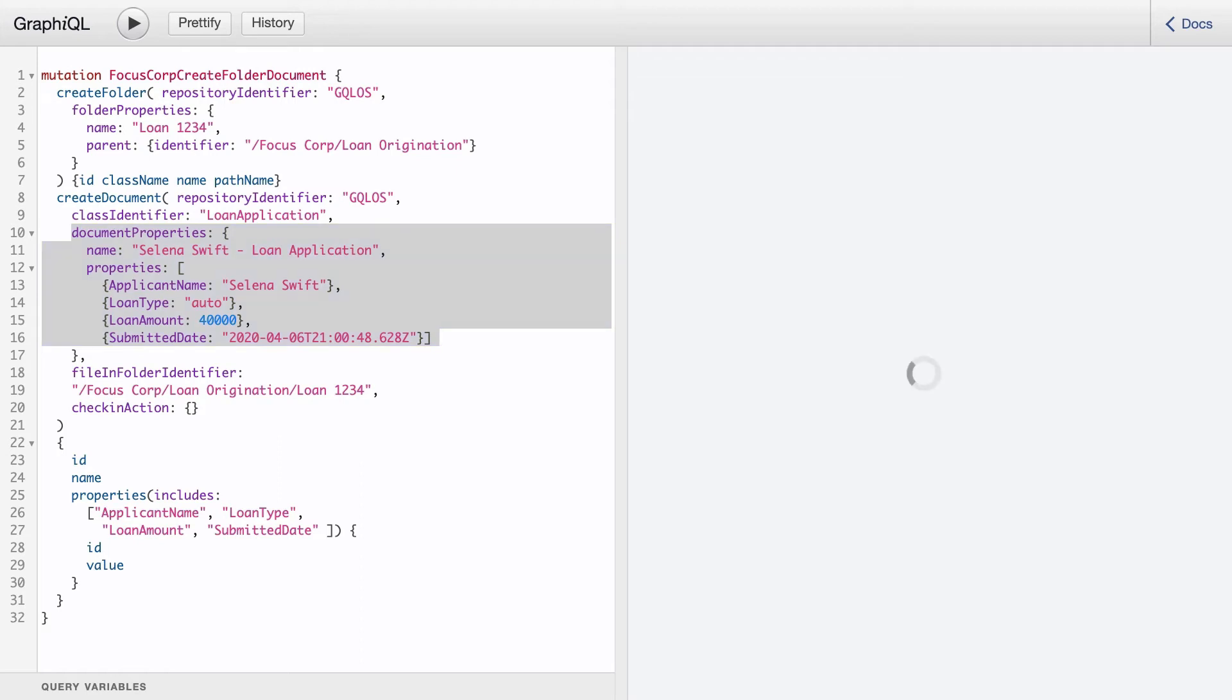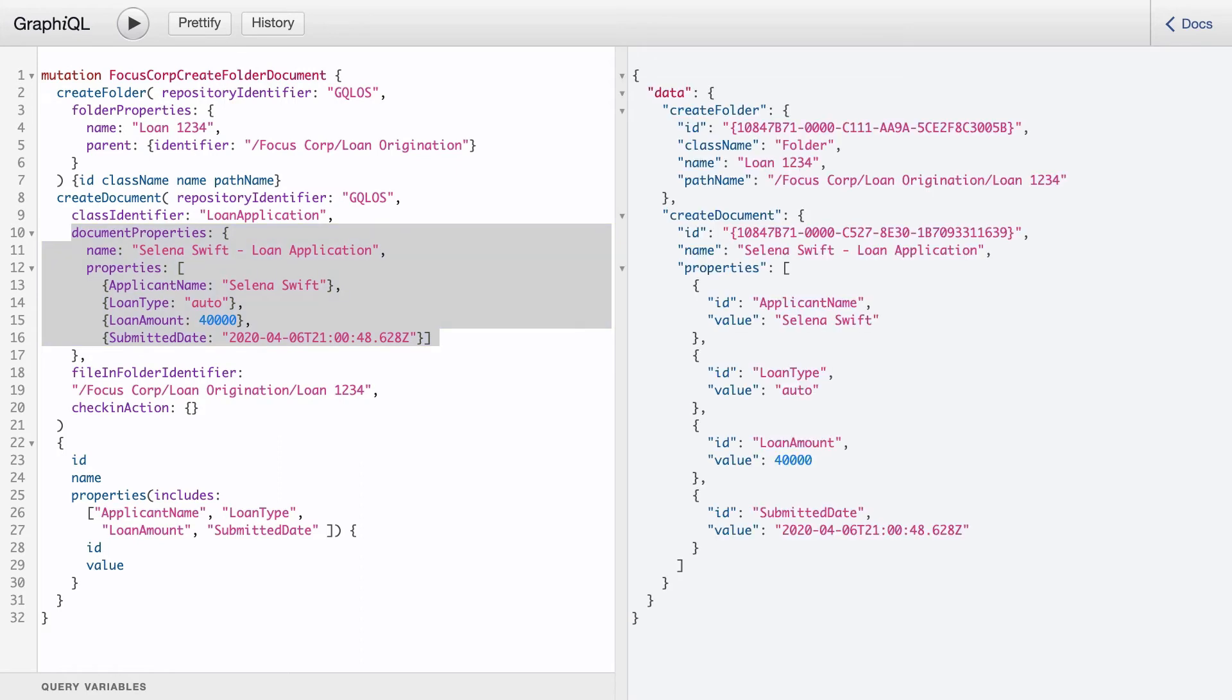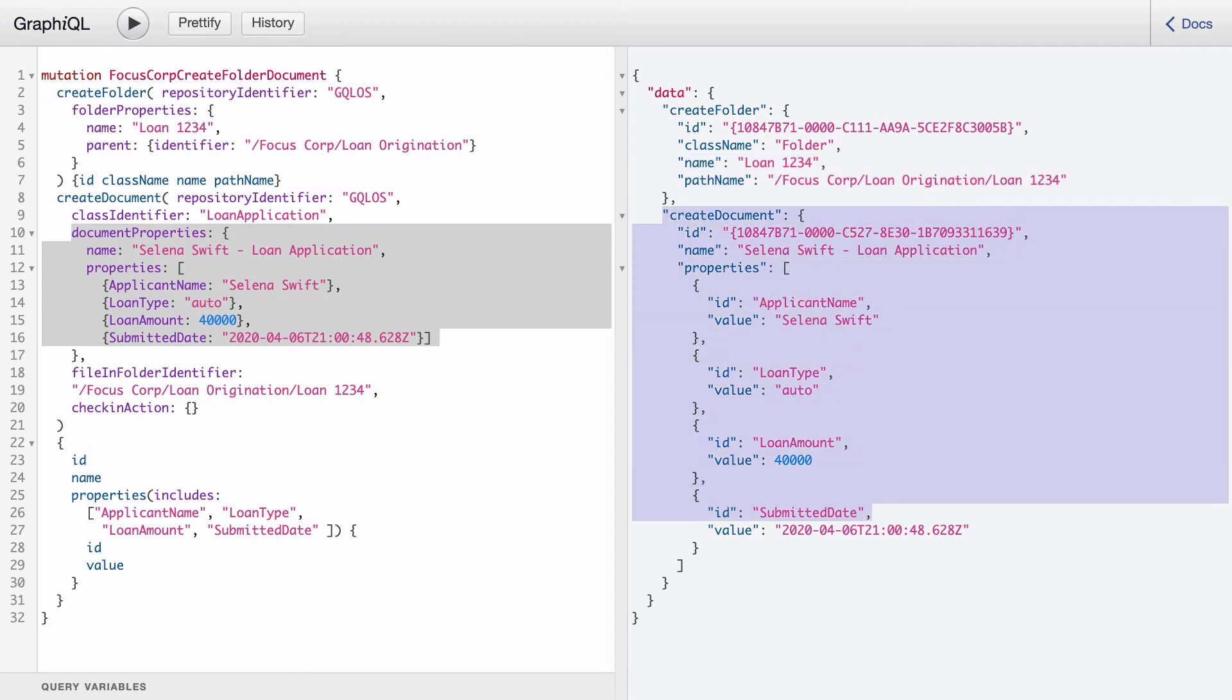Upon execution, we see that the Loan123 folder was created along with the document. Here's the document ID and the custom properties. Note that if there was an error creating the document, the entire operation would have been rolled back, including the creation of the folder.